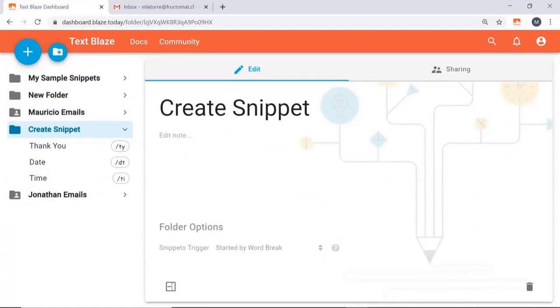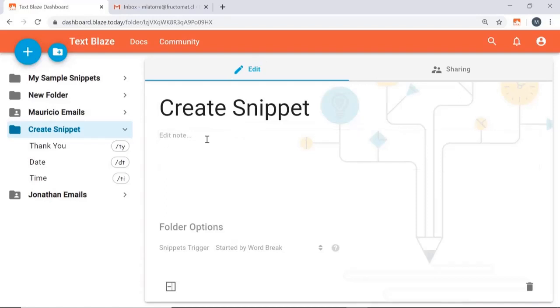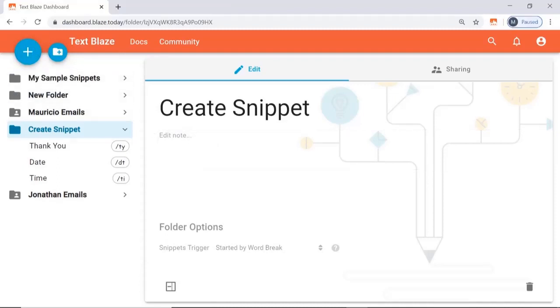There's an awesome feature Text Blaze has for creating snippets for tab functionality. What does this mean? Well, if you're on Excel all day, this is going to save you tons of time, or if you're a salesman just sending a bunch of emails, this will also help you a bunch.